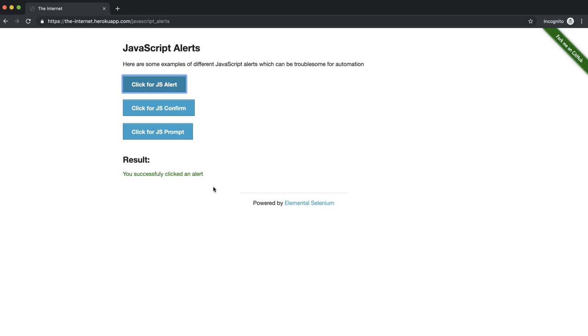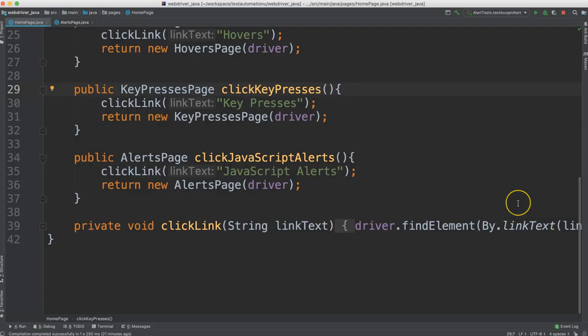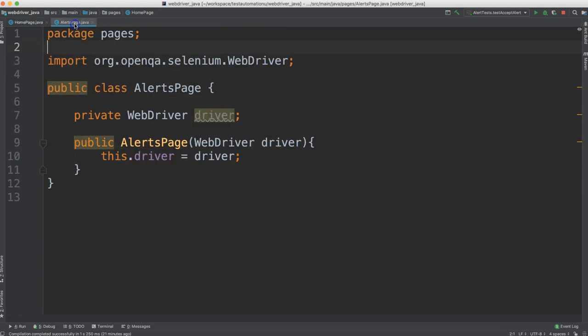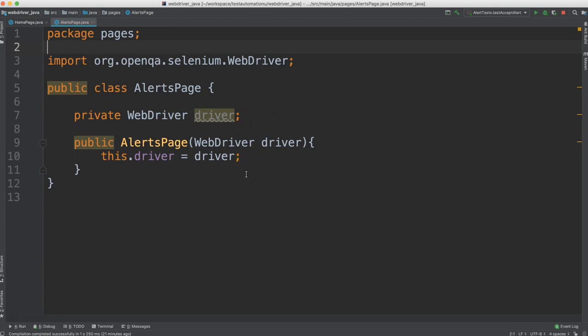Let's get started. So in our home page, I've already created a method to click on the JavaScript alerts link from that home page. And this will return an alerts page object. I have this class already created alerts page. And I've already created our web driver for us as well as our constructor.